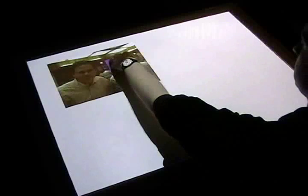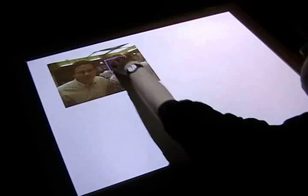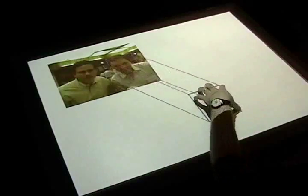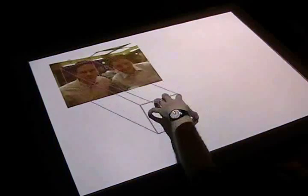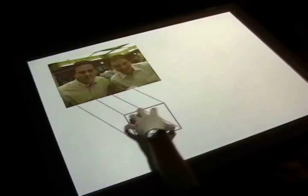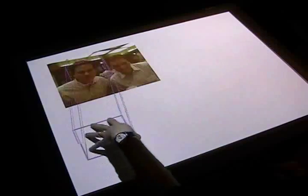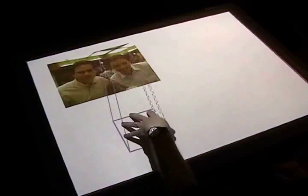Gesture registration occurs when a person grabs a portion of a document with their fingers. A rectangular box illustrates what region of the document is selected. Gesture relaxation allows any hand pose to control the selection box.